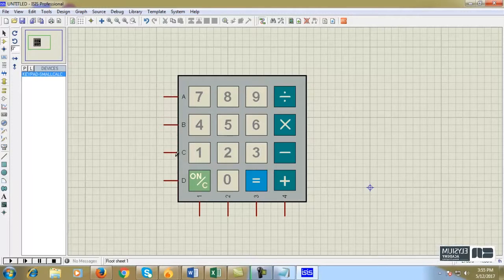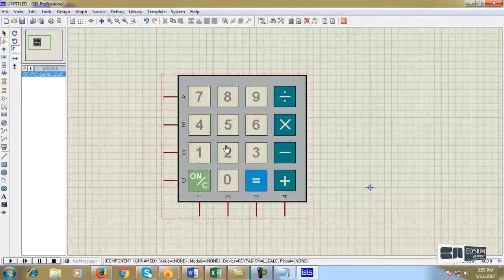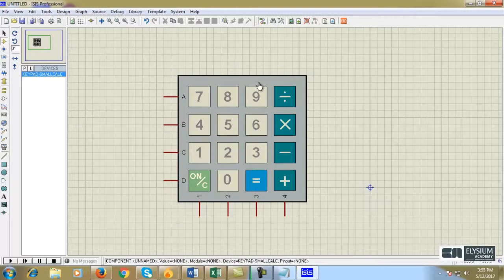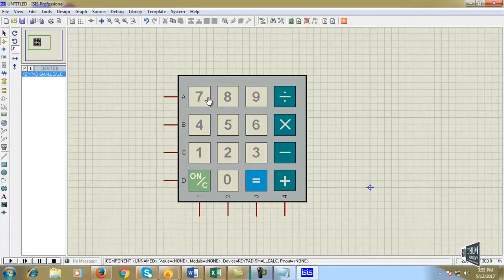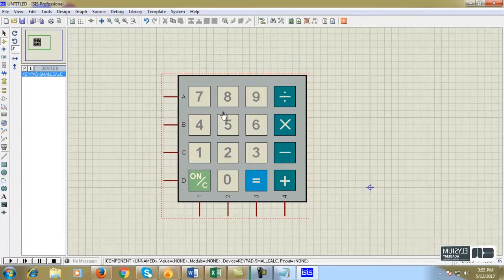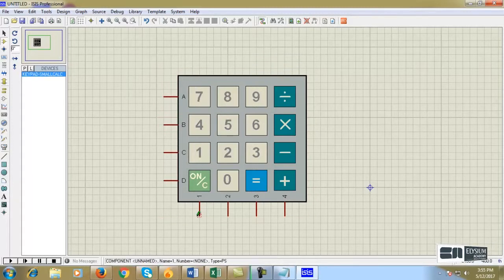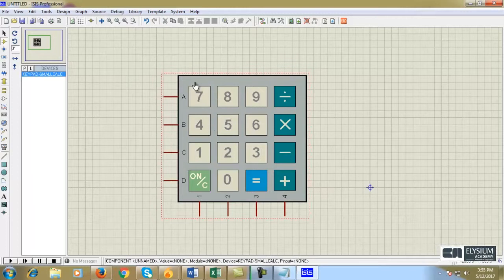All these are rows. 1, 2, 3, 4 are columns. When I give the input 7, the row 0, the row 1 equals 0 and the column 1 equals 0.